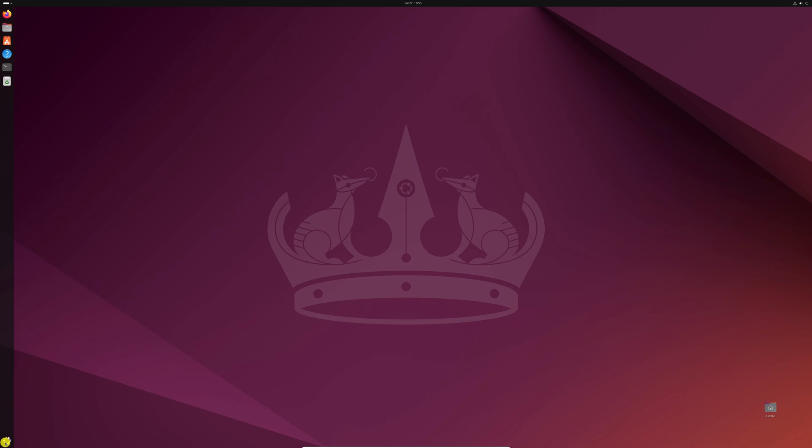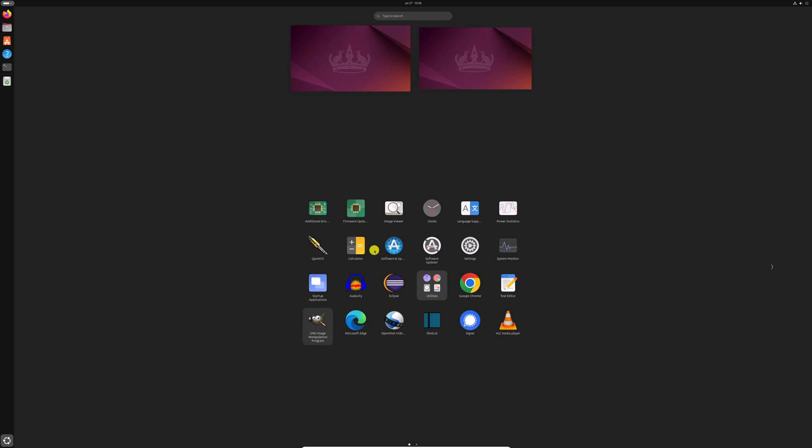As you can see here, all my icons are too small. However, you can easily fix it by changing some settings.